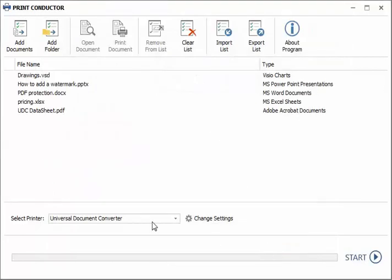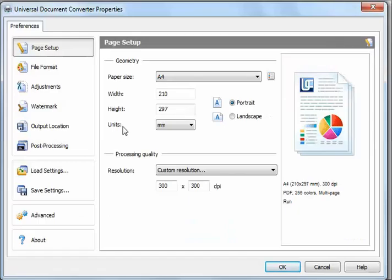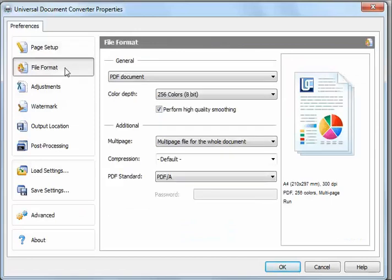Select the virtual printer you want to use. In this example, I'm using Universal Document Converter. Press the Change Settings button, click File Format, and select PDF Document.